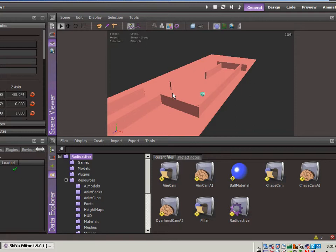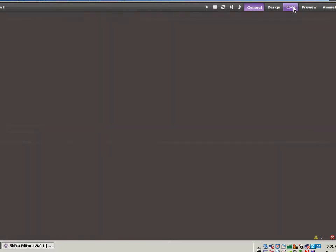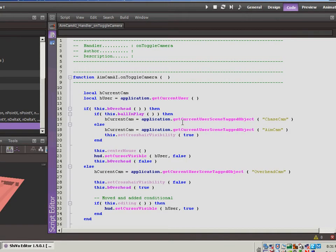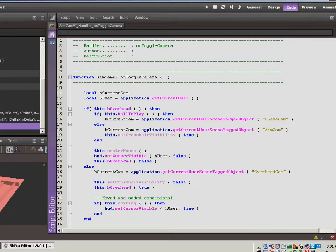First of all though, I want to jump back to the code that I had from the last video. And I made a change because I noticed an issue. On the on-toggle camera, whenever we were toggling back and forth from aim mode or chase mode to overhead, because I didn't put in this if statement to check whether or not we were editing, then anytime you went to overhead mode, the cursor became visible.